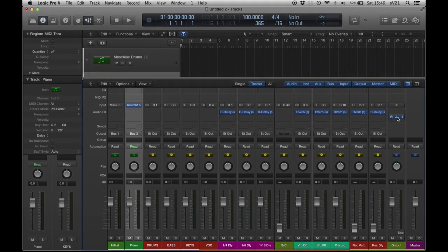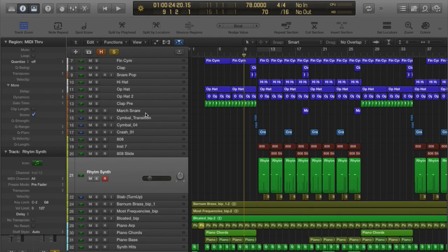By using the template, auxiliaries and shortcuts, I can focus on what I like doing — and that is producing.